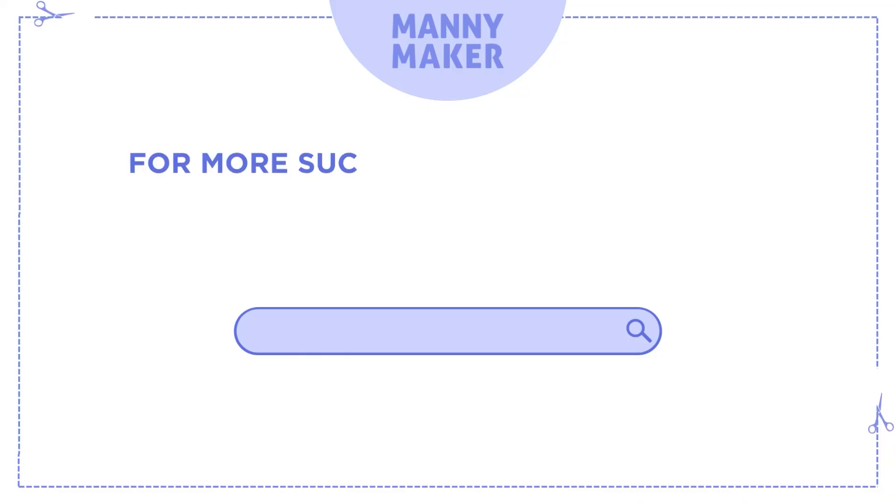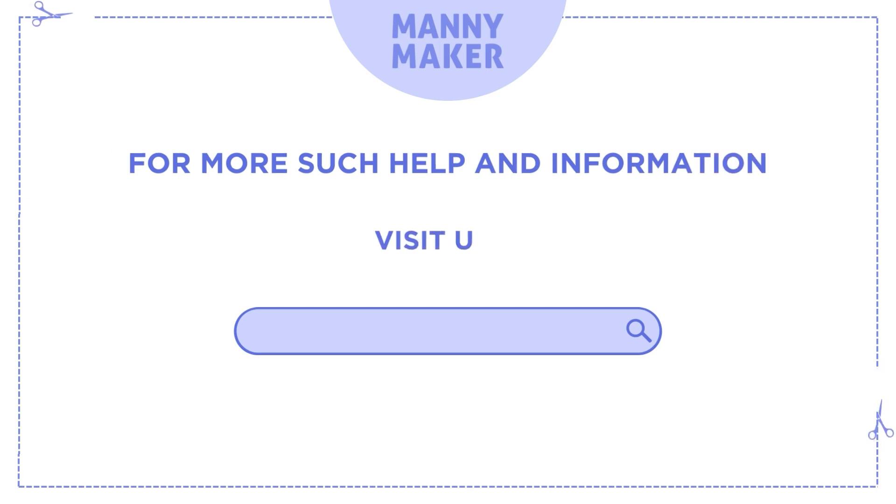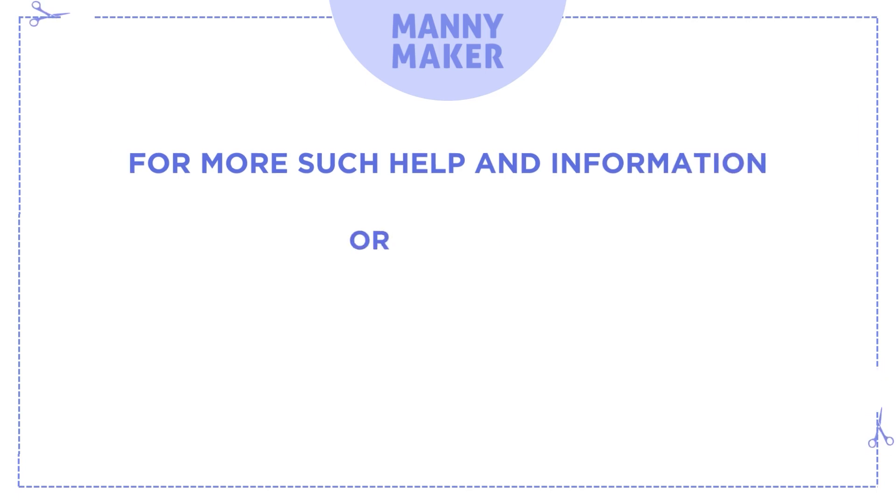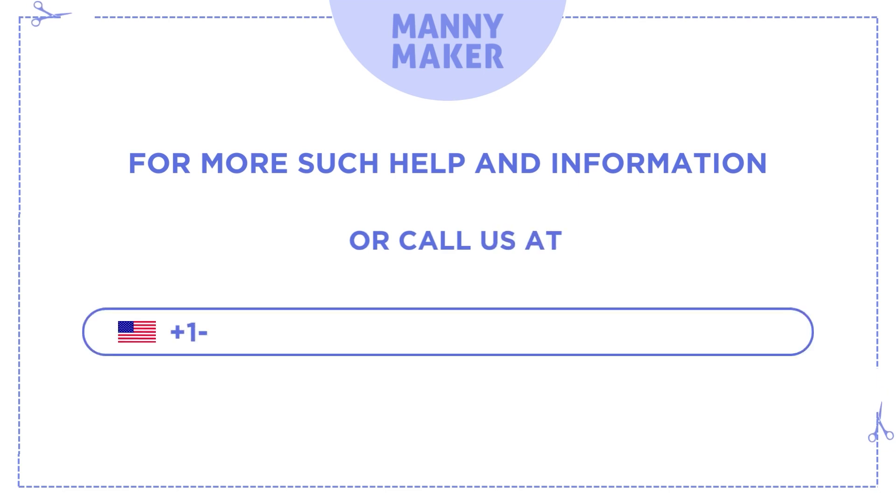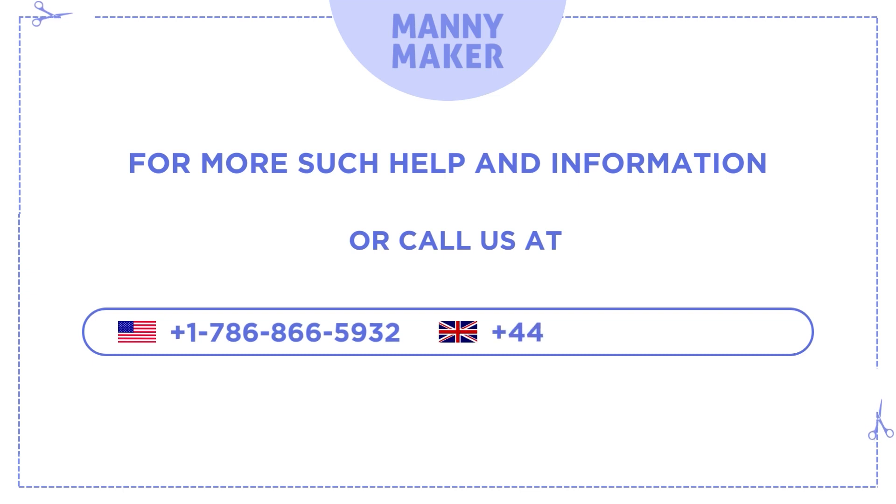For more such help and information visit us at www.mannymaker.com or call us at +1-786-866-5932 or +44-020-3983-04880.